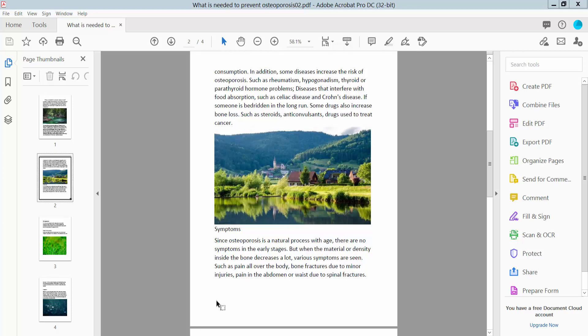Hello everyone, today I will show you how to print a PDF file in booklet form using Adobe Acrobat Pro DC.